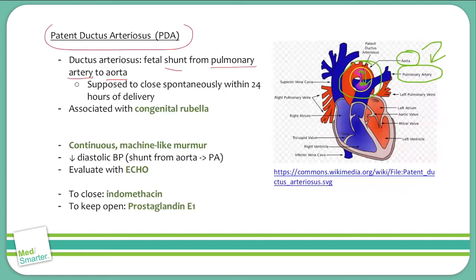We expect these defects to close usually within 24 hours of delivery, and if they don't, that's when we call them a patent ductus arteriosus. A high yield association here is with congenital rubella — mothers infected with rubella during pregnancy run the risk of having a child with a patent ductus arteriosus, as well as some of the other features of congenital rubella syndrome.